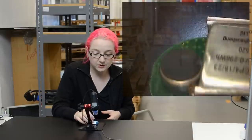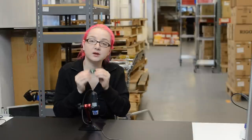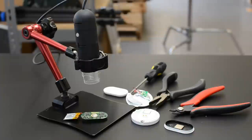For this and many other teardowns we use these tools and the Adafruit USB microscope with its articulated stand. Thanks so much for watching. You can find more wearables teardowns at the playlist in the description and don't forget to subscribe.